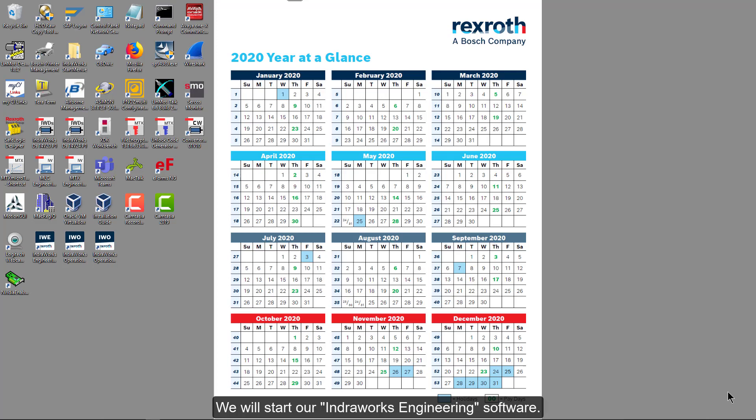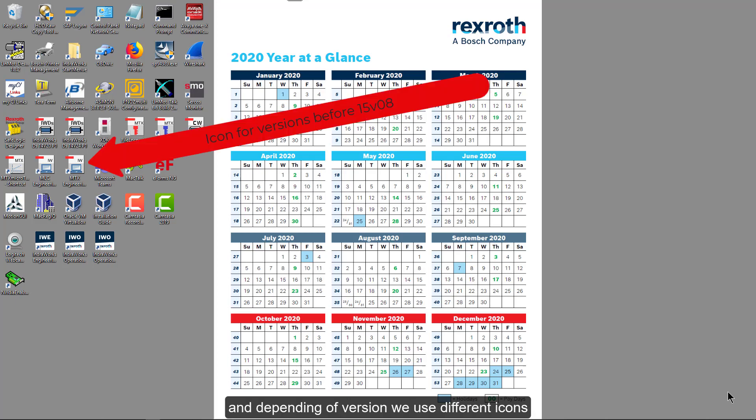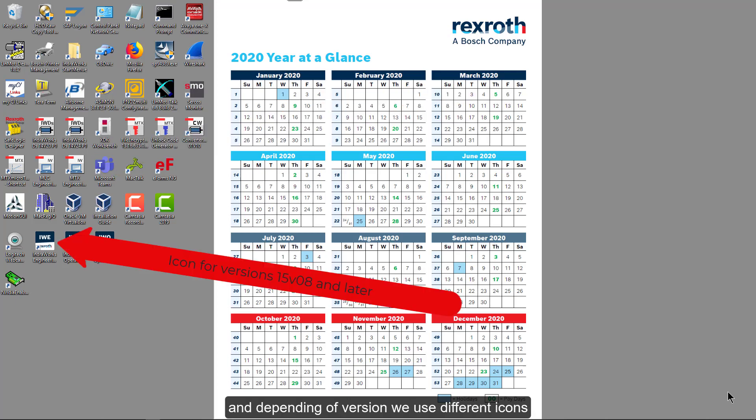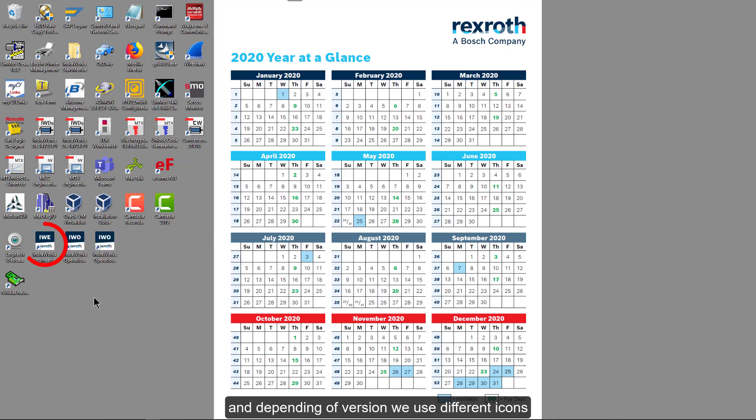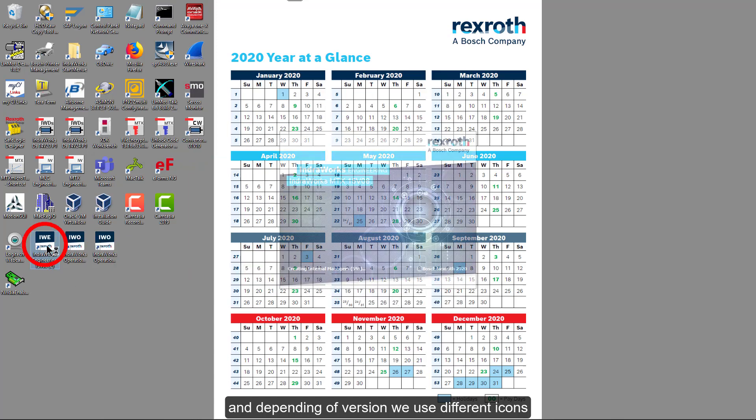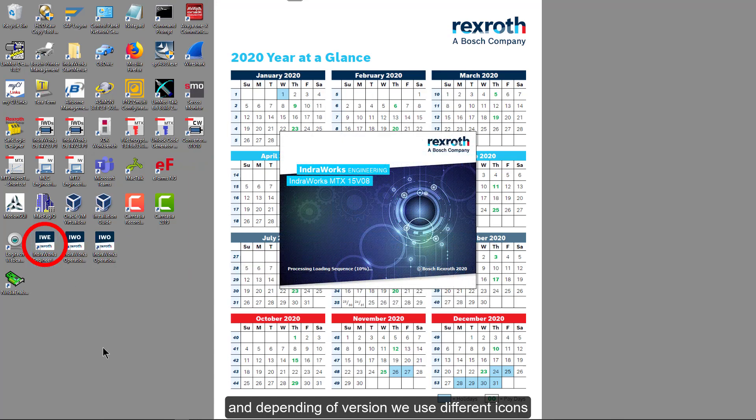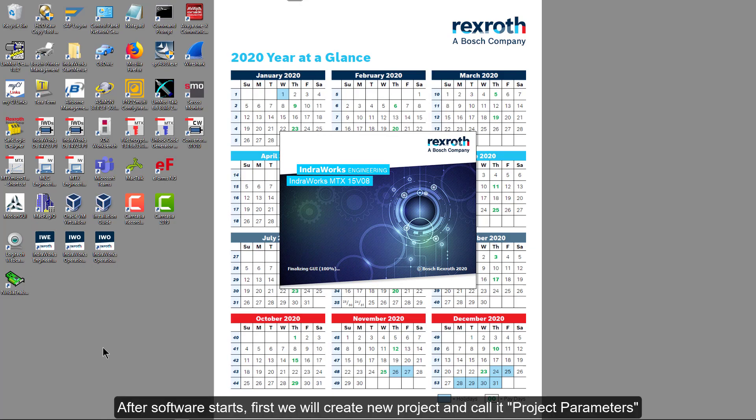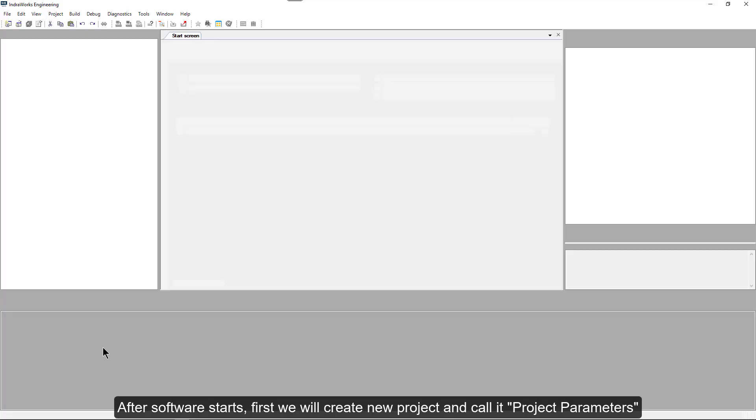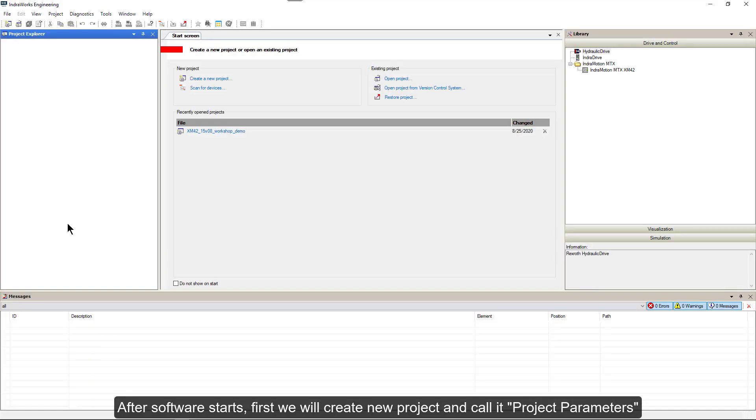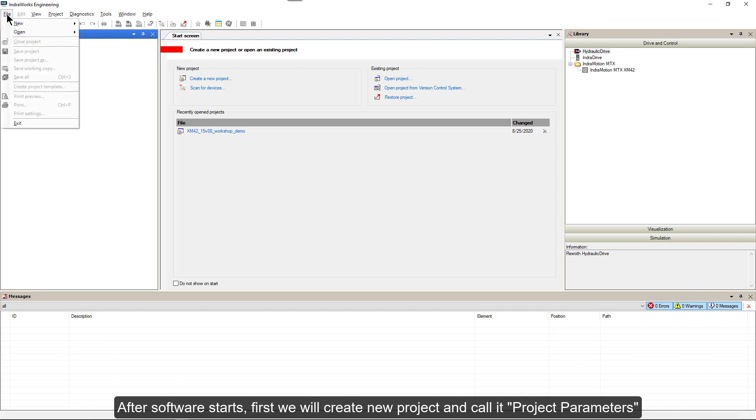We will start our IndraWorks engineering software and depending on version, we will use different icons. After software starts, first we will create a new project and call it Project Parameters.